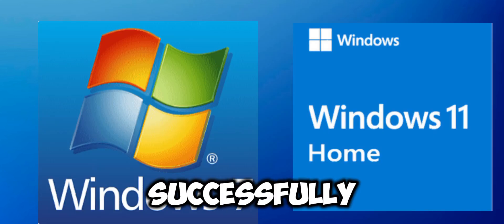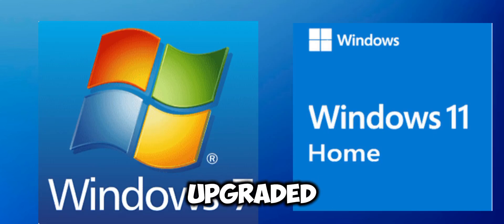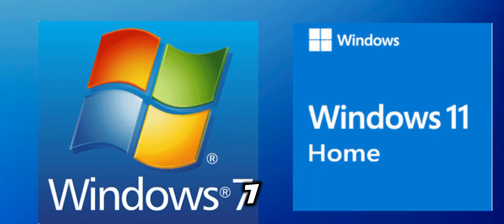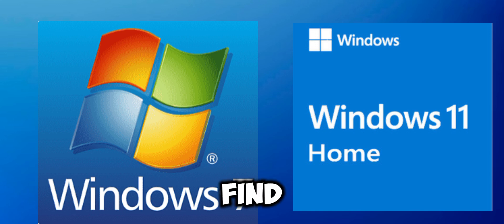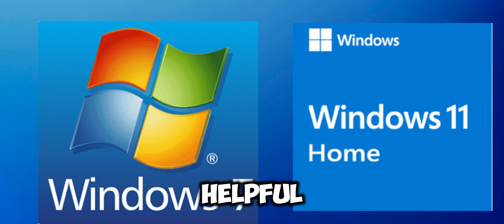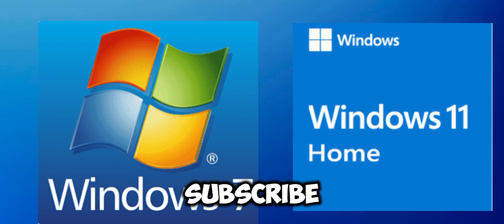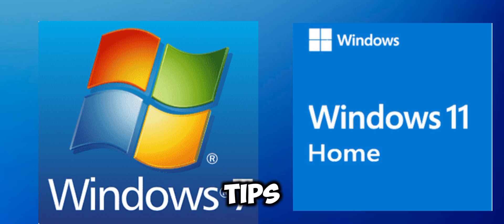And there you have it, you've successfully upgraded from Windows 7 to Windows 11 without losing any data. If you found this video helpful, please give it a thumbs up and subscribe for more tech tips and tutorials.